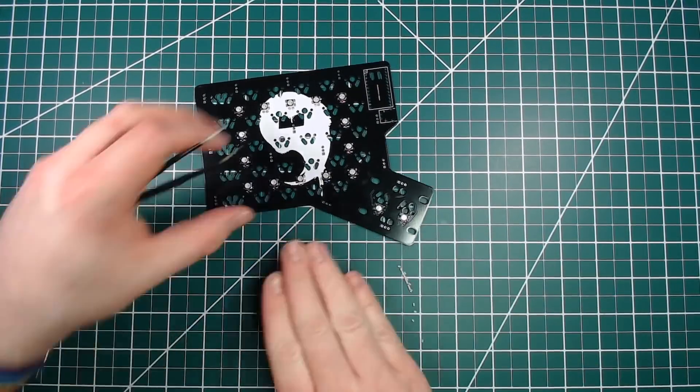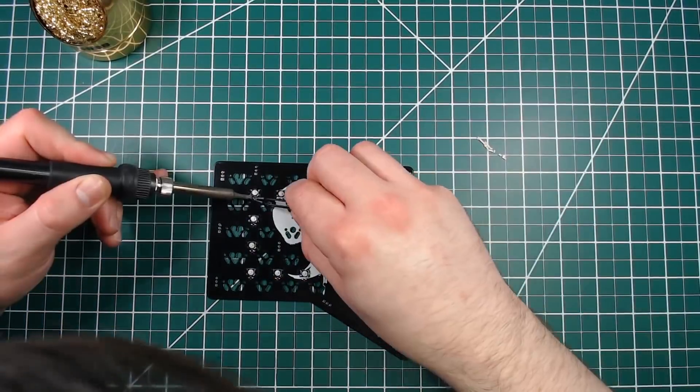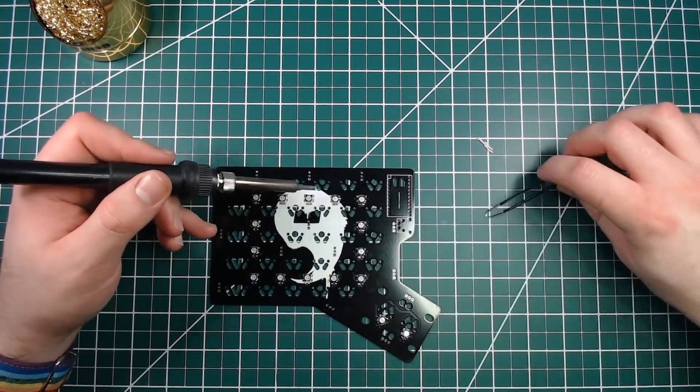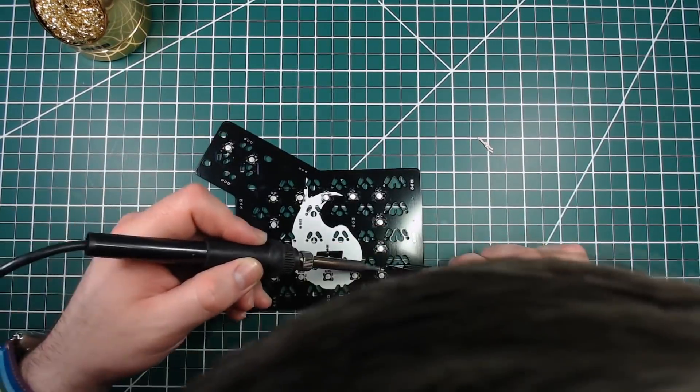The capacitors are not directional, so they can be soldered down on their pads in any orientation.